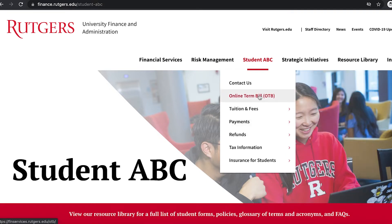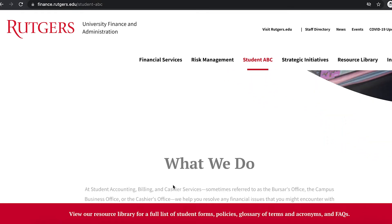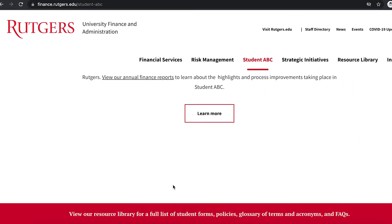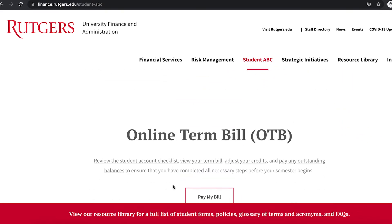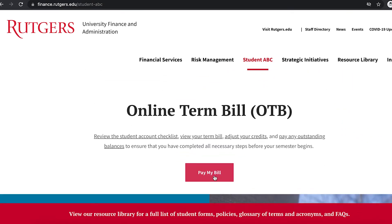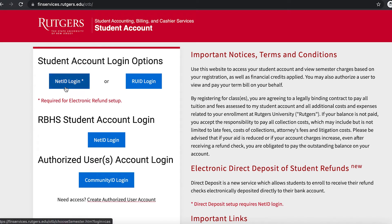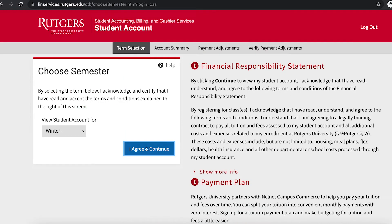Next, we will demonstrate how to pay your term bill. Navigate to the online term bill link found at the top or by scrolling down. On this page, you can log in using either your NetID or RUID. After logging in, pick the term you need to complete payment for.